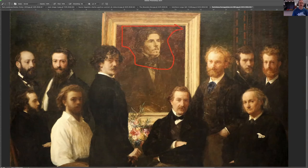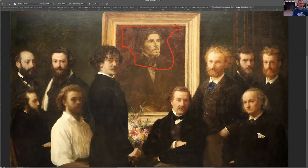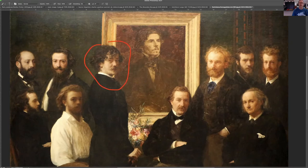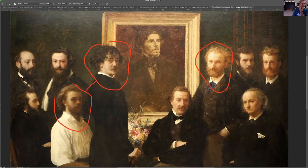Delacroix really had an important role in fostering this new romanticism, which was very freeing for the young painters of that time. There are also some writers in here. This here is Whistler, and this here is Manet — so Manet, Fantin-Latour, and Whistler. Latour and Whistler were both students of Gleyre. I thought that was interesting.